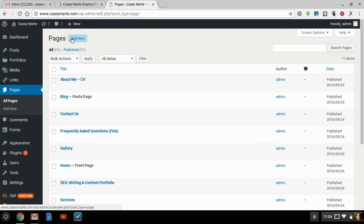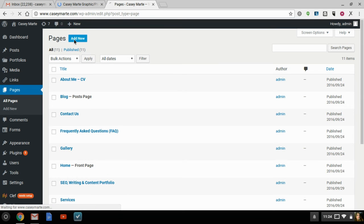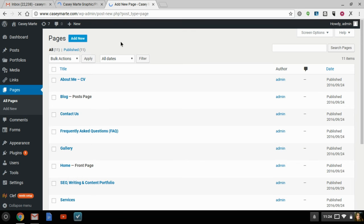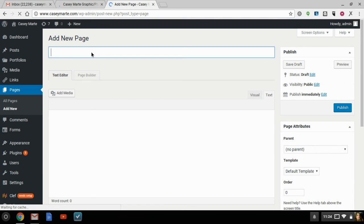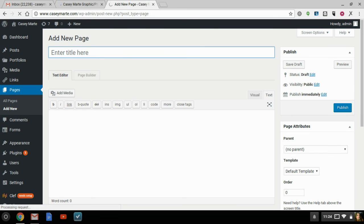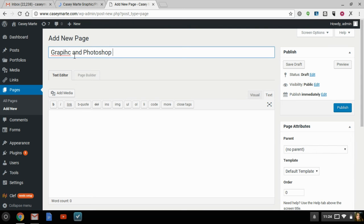And if you don't want to go through all the trouble of importing fonts into your template, etc., Google Slides gives you a nice little shortcut. So we're just going to do a test page for the purpose of this tutorial. We're going to do Graphic and Photoshop.